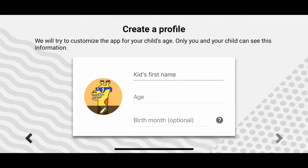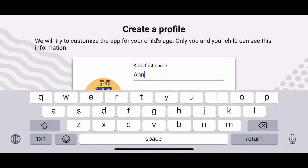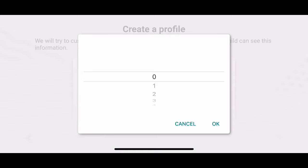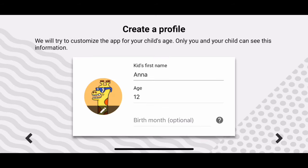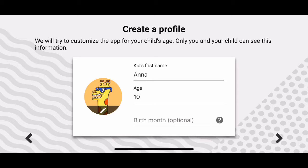Now I can create a profile, so I'm going to put in the kid's first name. I put in the age, and this is going to make sure the content is age-appropriate. If you want, you can make the age younger if you feel better about it — to make sure it's a little more safe. That's what I would do.